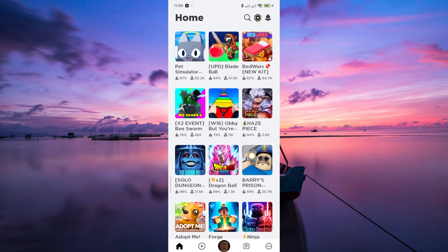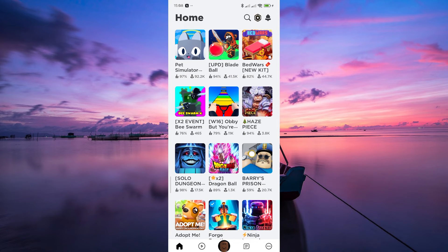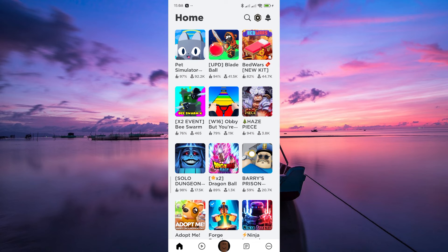So while we can't check the precise hours played on a specific game directly from Roblox Mobile, you can still explore your gaming history on the desktop version. In conclusion, there is no way to check how long you played a game on Roblox Mobile.